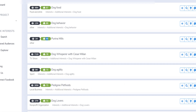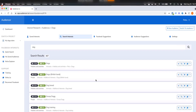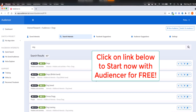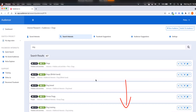Before we continue, guys — you want to take action. At least create a free account. There is a free account forever — yes, it's limited, but it allows you to explore the tools being offered and look at the training. I love the training, and there's no credit card required.